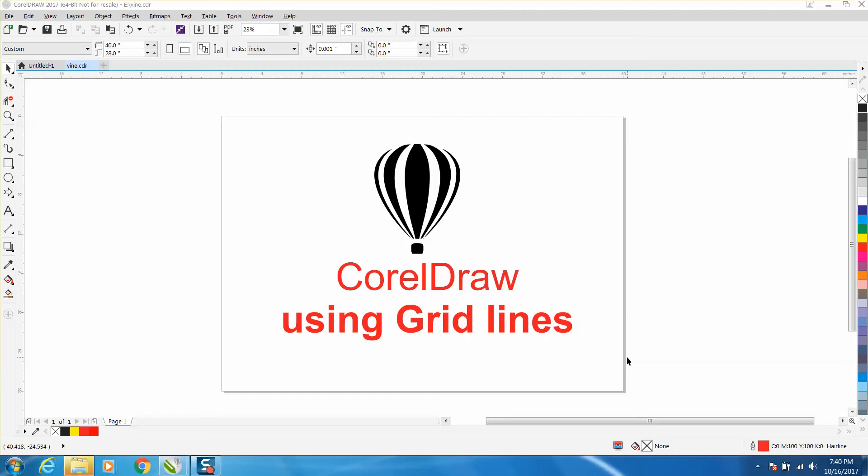Hi, it's me again with Corel Draw Tips and Tricks, and tonight's video is about using grid lines, sometimes they're called document lines.